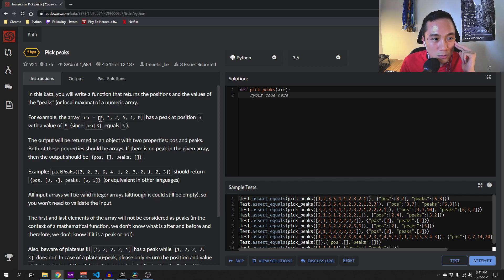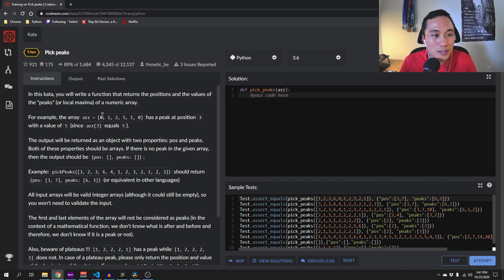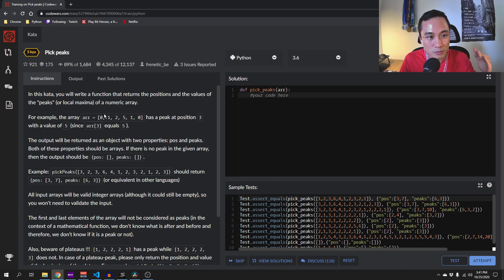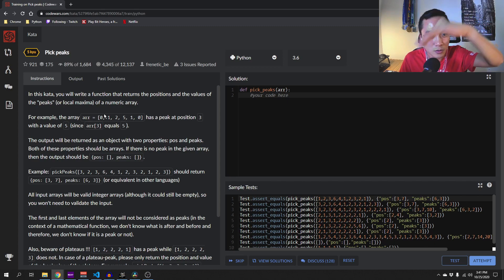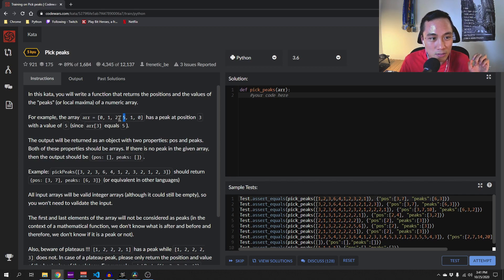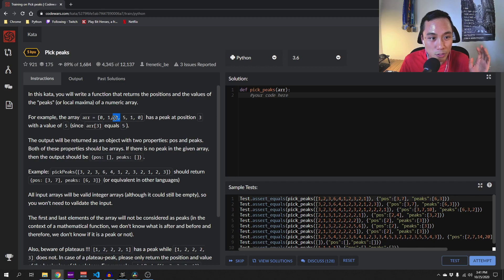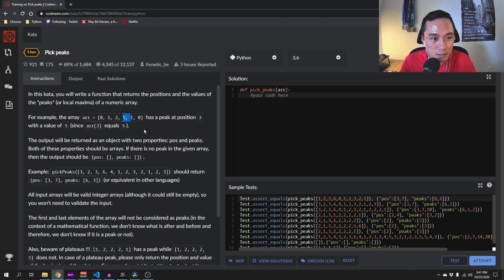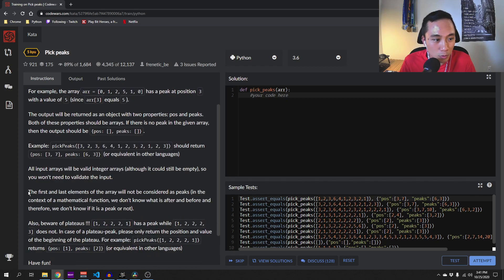Right off the bat, we can tell that the local maxima would have to go up like this and then go down. So at that position, the previous value and the immediately after value will always be less than the local maxima.